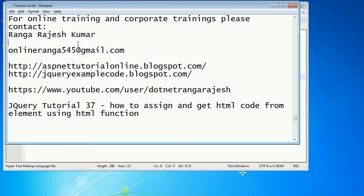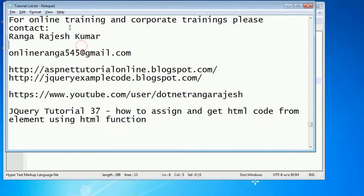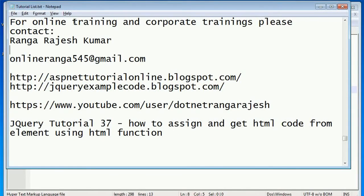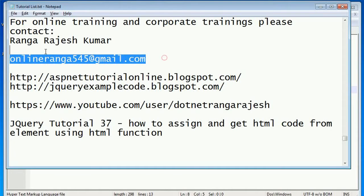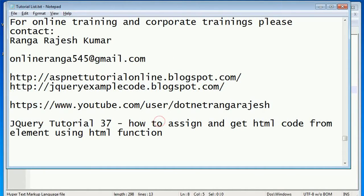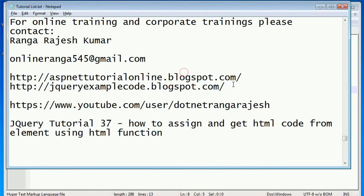Hi friends, I am Rangarajesh Kumar. For online training please contact me through this email ID. These two are my couple of blogs and this is my YouTube channel where you can see more videos.